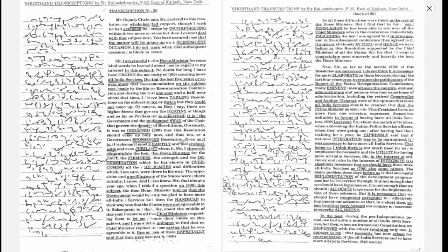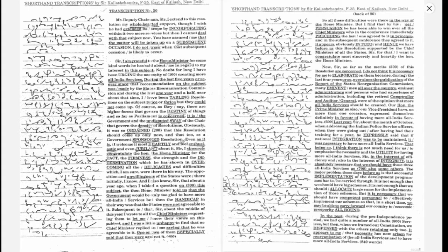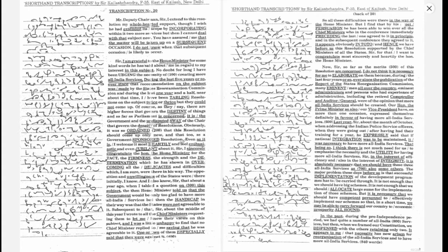No doubt, for long I have been urging the necessity of creating more all India services. During the last five years or so, ever since that recommendation on the subject was made by the States Reorganization Commission, and during the last one year and a half, I have been tabling resolutions on the subject twice or thrice, but they could not come up.